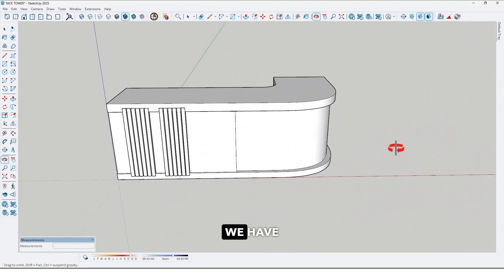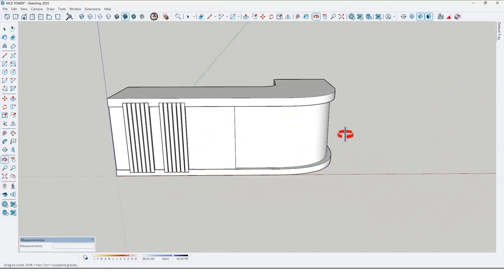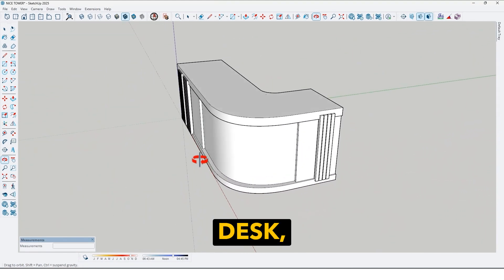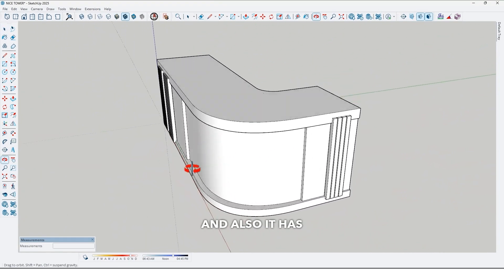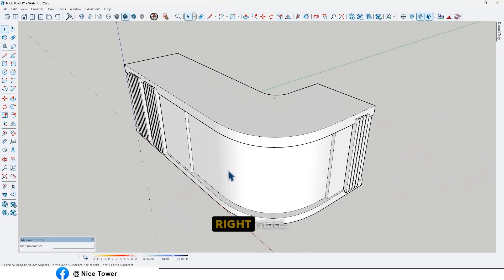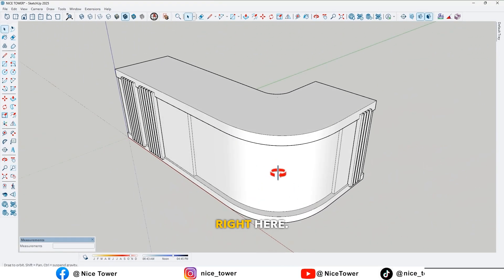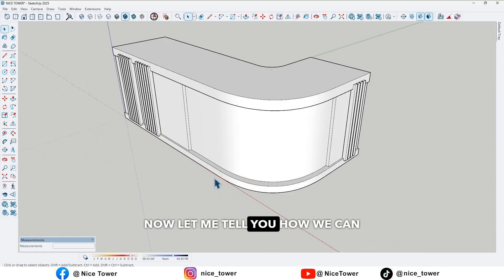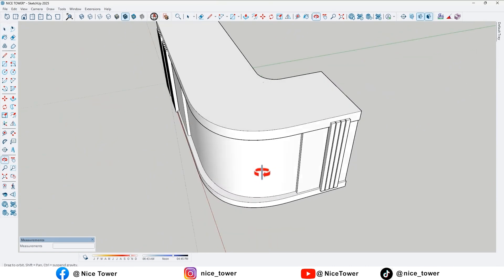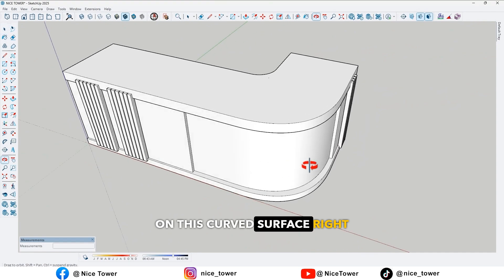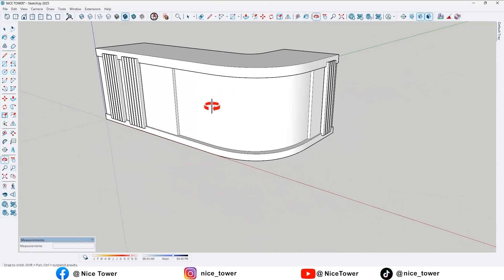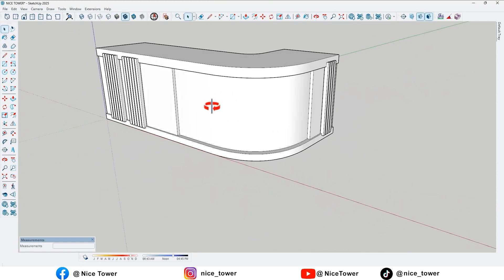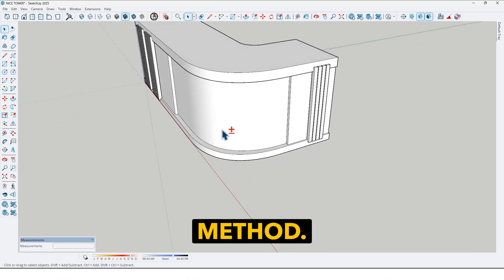So as you see, we have a reception desk and it also has a curved surface right here. Now let me tell you how we can apply a texture on this curved surface. We have two methods.